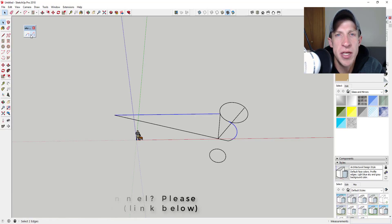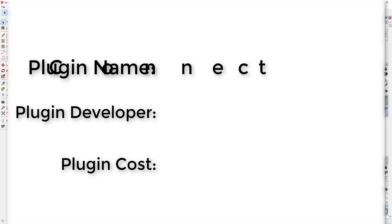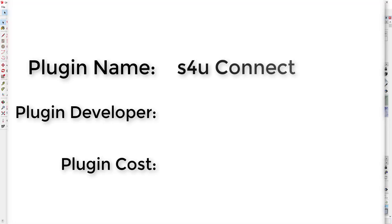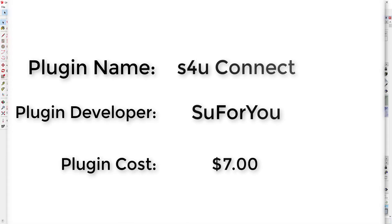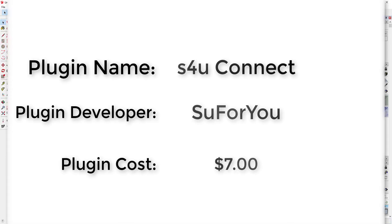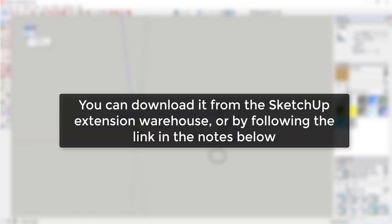Now let's go ahead and just jump into it. Plugin name: s4u Connect. Plugin developer: su4u. Plugin cost: it's seven dollars with a 10-day trial period. Where can you get it? You can download it from the SketchUp Extension Warehouse.